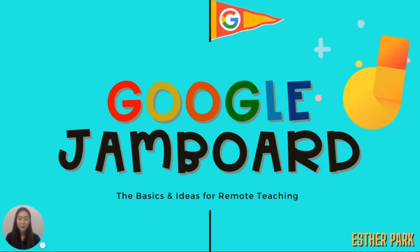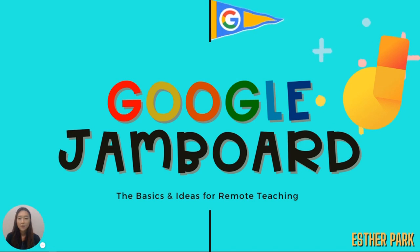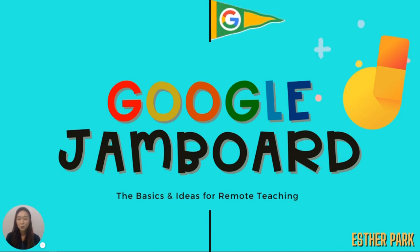I will be sharing the basic how-tos of Google Jamboard and a few examples to show how you would use this tool for remote teaching.